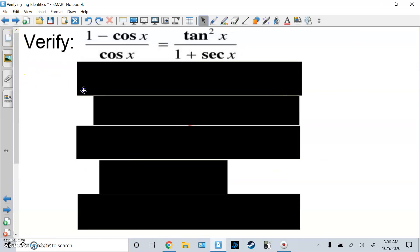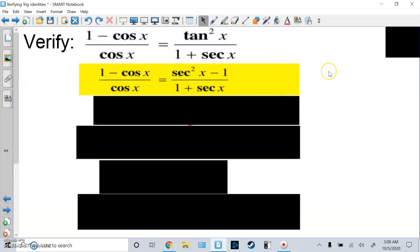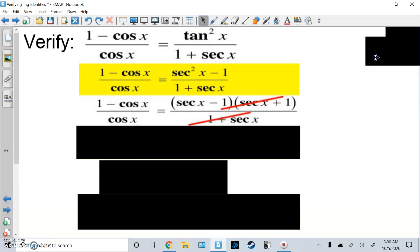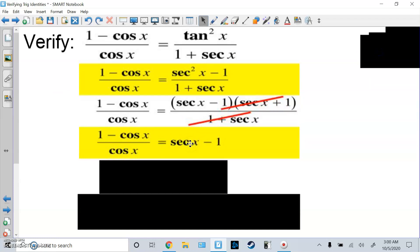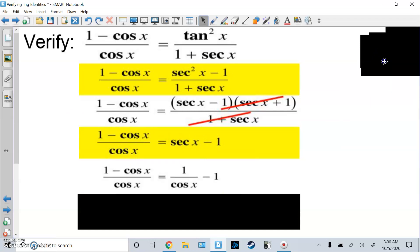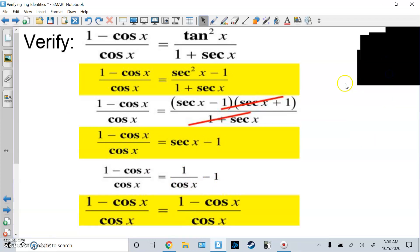Here's another one. I'm going to work on the right side. I fix tan²x using the Pythagorean identity: tan²x = sec²x − 1. I notice this is a difference of squares: (secx − 1)(secx + 1). The (secx + 1) cancels with the denominator, leaving (secx − 1). Then I change secant to 1/cosine and do a common denominator by multiplying by cosine/cosine, and it matches the left side.